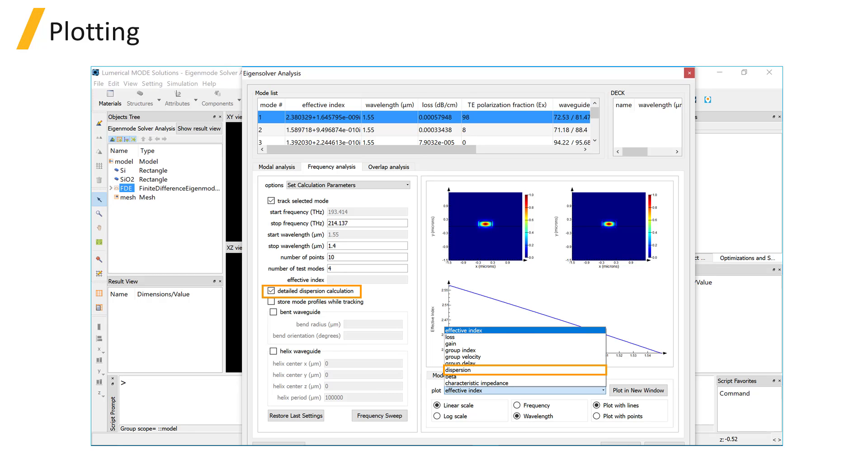If you have dispersive materials, it's also important to use the MCM material fitting option.